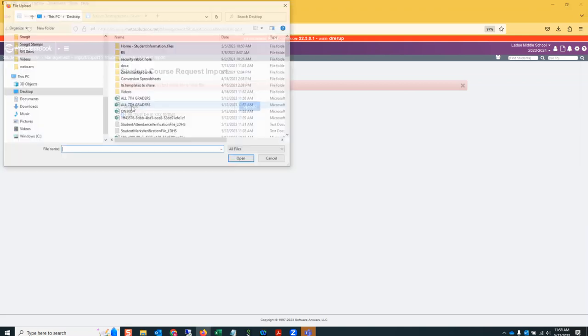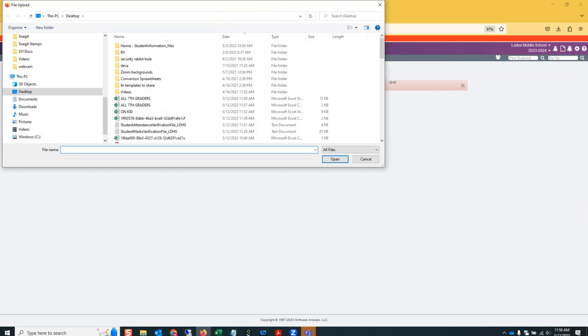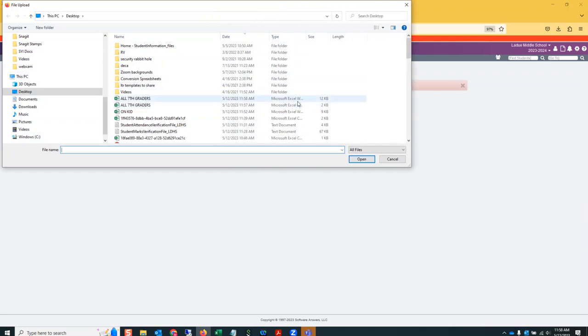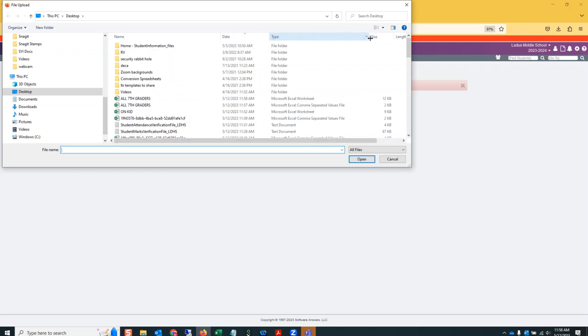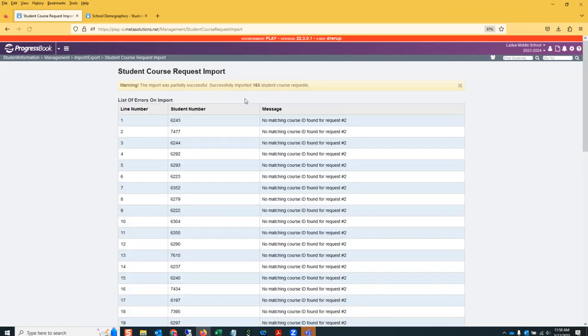All right, I need to have it saved in xlsx format. I want to make sure that I choose the correct one this time because I had one that was csv. That's not going to work. So I'm going to go ahead and upload. And if you do not have that correct building code in your file, it's not going to work.